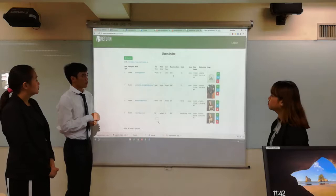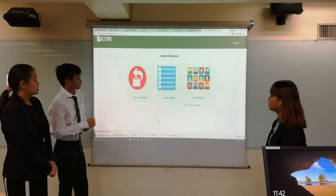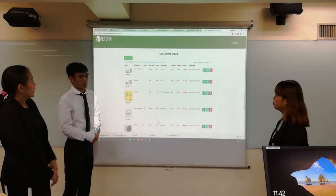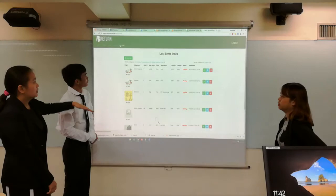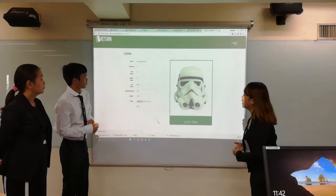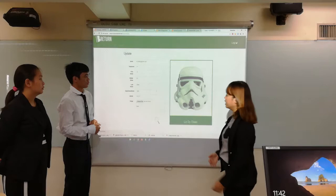There are three modules, which are similar to the index. The main user can also update their own profile in the edit profile section, where they can change their image or other details.